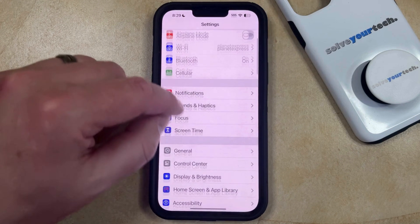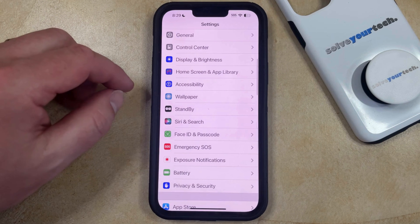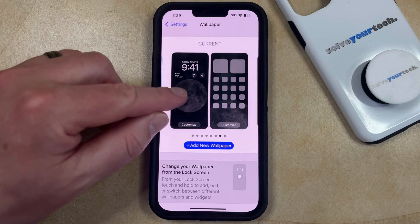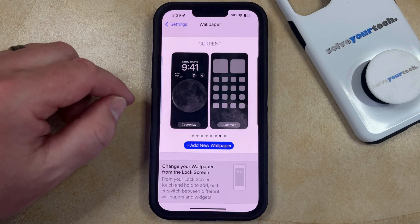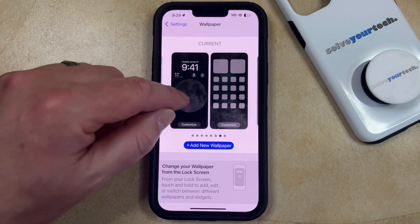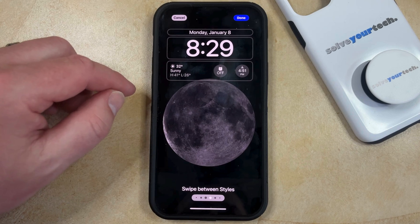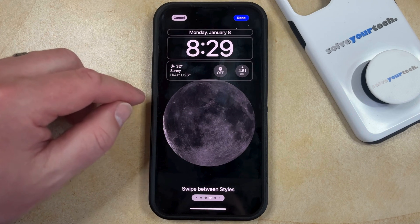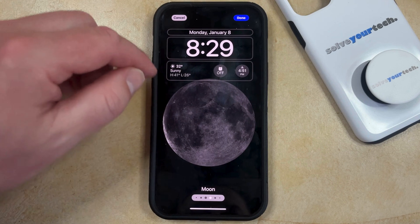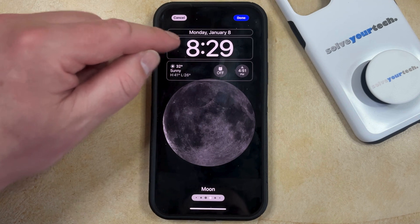You can then scroll down and select the wallpaper option, and then you just need to tap on the lock screen for your current wallpaper setting. That's going to bring it to an editing screen that looks like this, and now if you want to change the color of the font, you simply need to tap on the clock here.